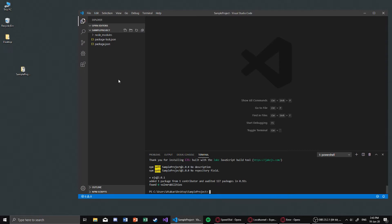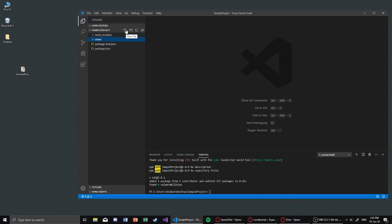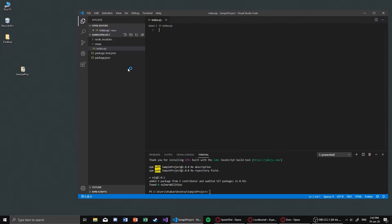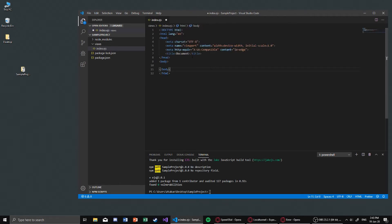We need to create our views directory and inside that directory create a file called index.ejs. Inside the EJS file I won't do anything fancy — just a basic HTML file with a simple header containing good old Hello World.